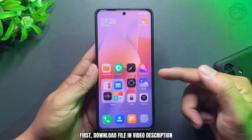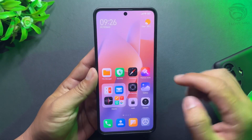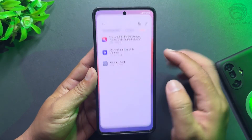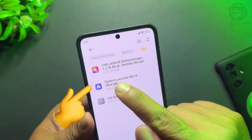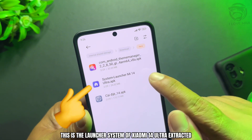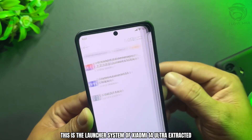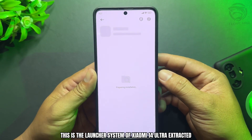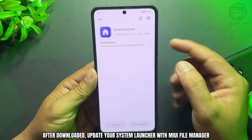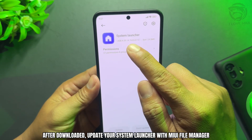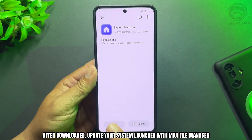First, download the file in the video description. This is the system launcher of the Xiaomi Mi 14 Ultra, extracted. After downloading, update your system launcher using MIUI File Manager.